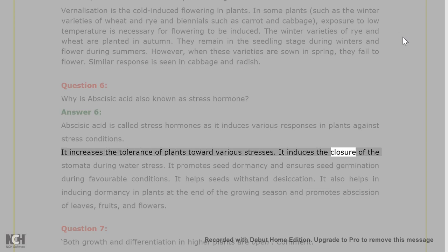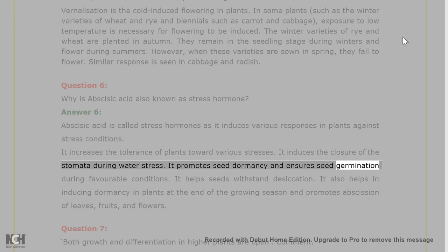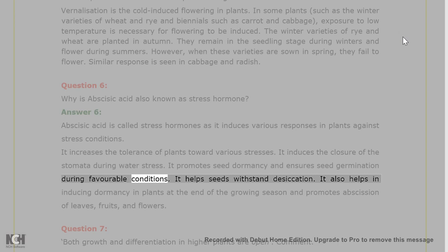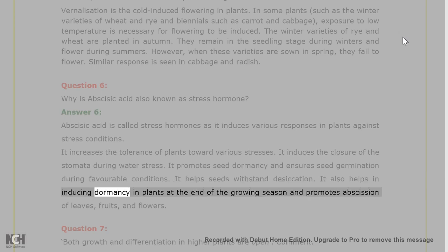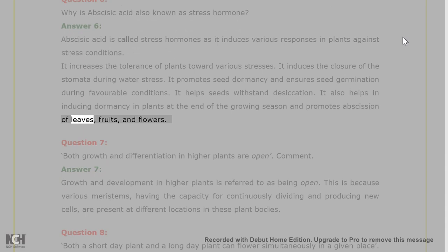It induces the closure of the stomata during water stress. It promotes seed dormancy and ensures seed germination during favorable conditions. It helps seeds withstand desiccation. It also helps in inducing dormancy in plants at the end of the growing season and promotes abscission of leaves, fruits, and flowers.